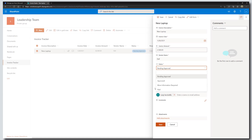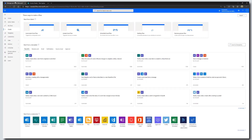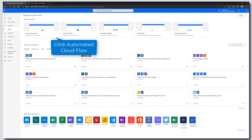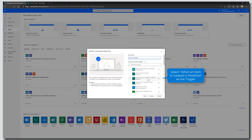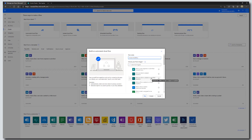Now let's go over to Microsoft Power Automate and start building our workflow. Click on Create, then click on Automated Cloud Flow. Give this flow a name — I'm going to call this Invoice Workflow. The trigger we're going to use is When an item is created or modified. It's important to select this trigger for state-driven workflows because it's the change in status that triggers and drives email notifications to the different individuals in the workflow.